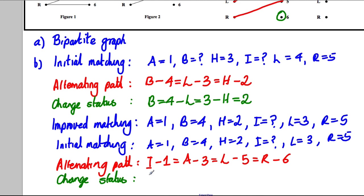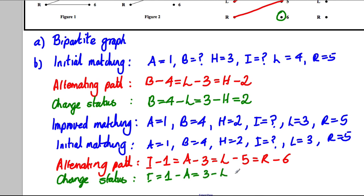Changing status: I is now matched to 1, which is no longer with A because A is matched to 3. 3 is no longer with L because L is matched to 5. And 5 is no longer with R because R is matched to 6.